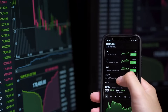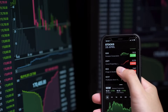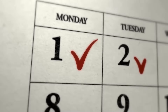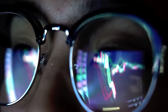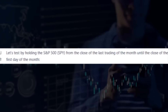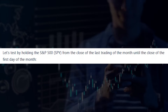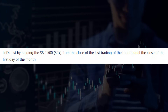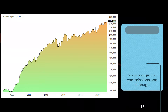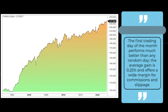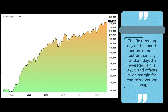Let's go to our third algorithmic trading strategy. This one trades SPY on the first trading day of a new month. The first trading day is not necessarily the first calendar day, so we emphasize that this is a trading day. The trading rule is simple: we go long at the close of the last trading day of the month and sell at the close of the first trading day. The first trading day of the month performs much better than any random day, with an average gain of 0.25%, which offers a wide margin for commissions and slippage.